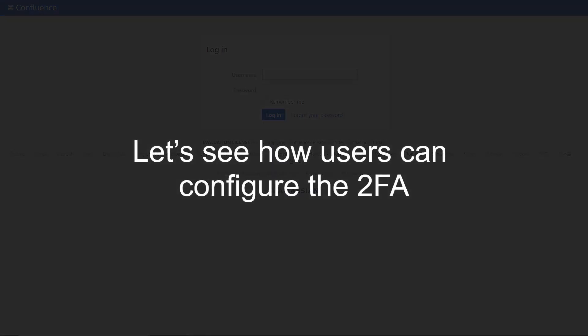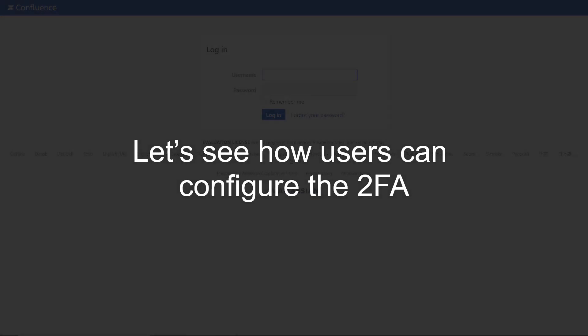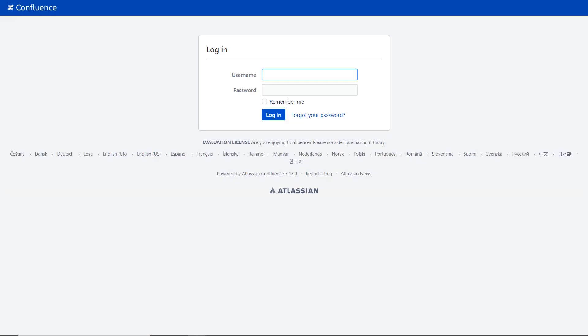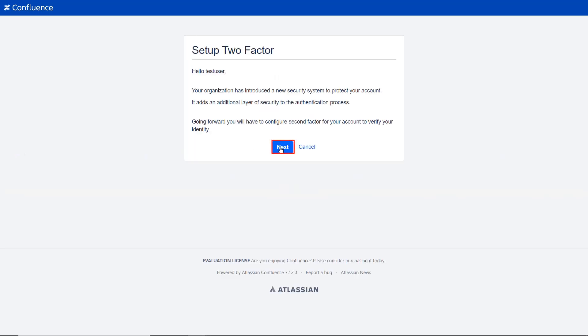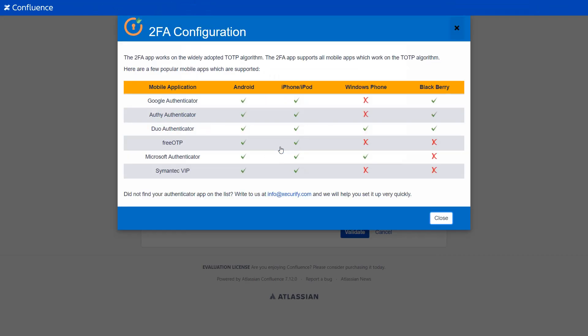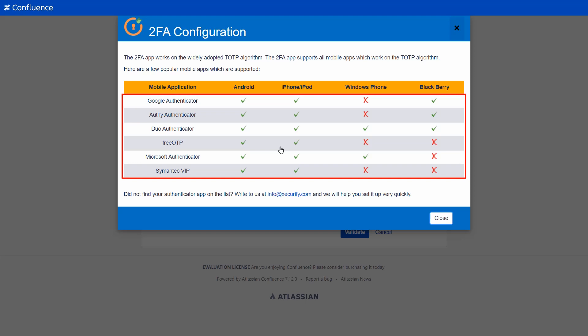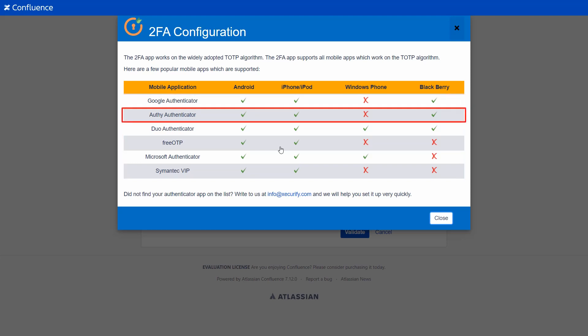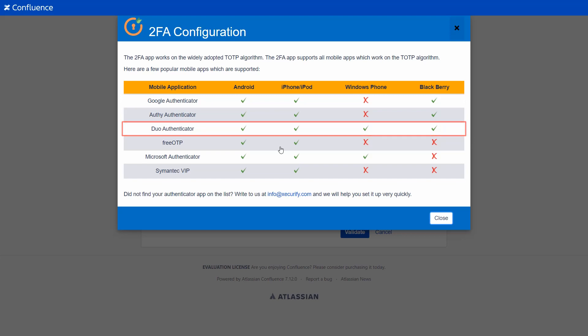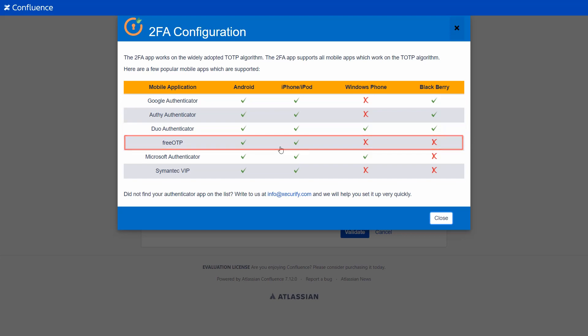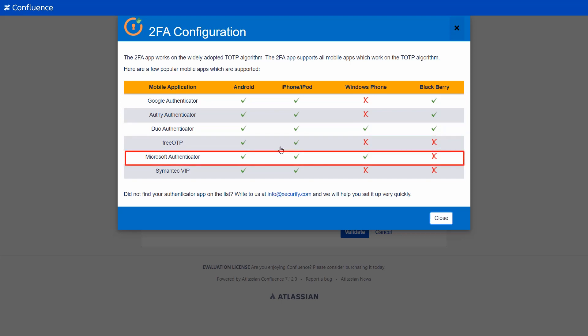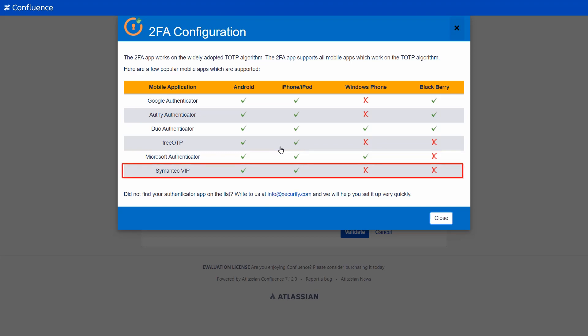Let's see how users can configure the 2FA. Open a new window and log in with your credentials. Now click on the next button. The 2FA app supports these TOTP Authenticator mobile applications: Google Authenticator, Authy Authenticator, Duo Authenticator, Free OTP, Microsoft Authenticator, and Symantec VIP. Then click on the close button.